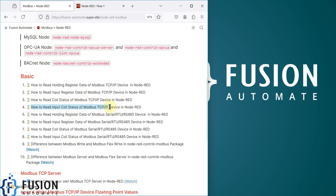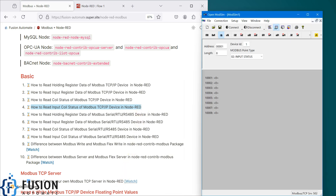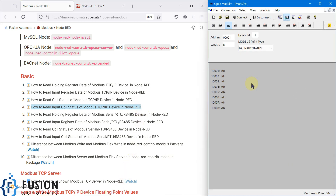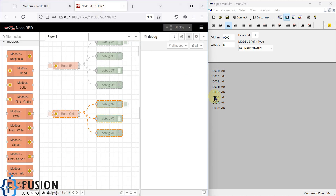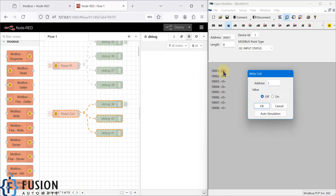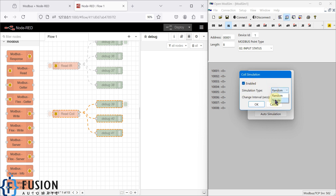In this video, we are going to read the input coil status of our Modbus TCP/IP device in Node-RED. I'm going to use the same software to simulate my Modbus TCP/IP device, and here we are going to simulate the input status instead of coil status. So here you have to select 'input status' to simulate it.